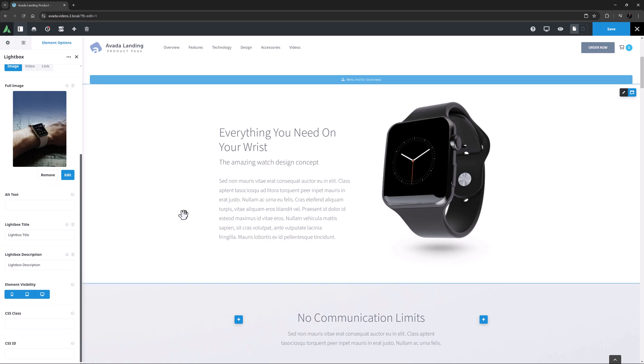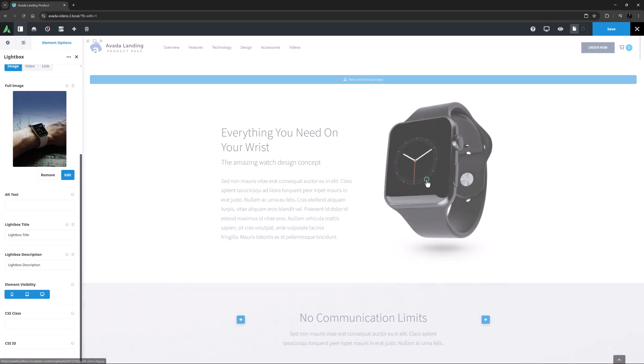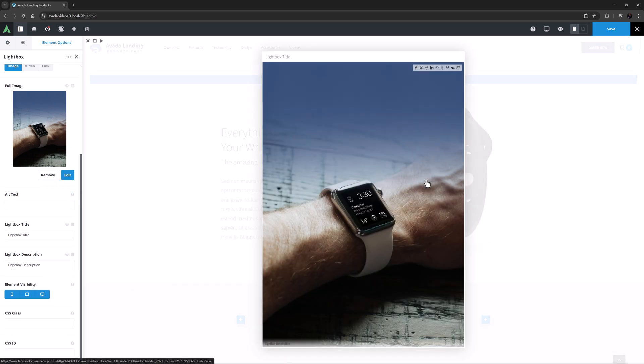Okay, so now if I click on the image, we get the Lightbox coming up with the chosen image and the title and the description. All good and very simple.